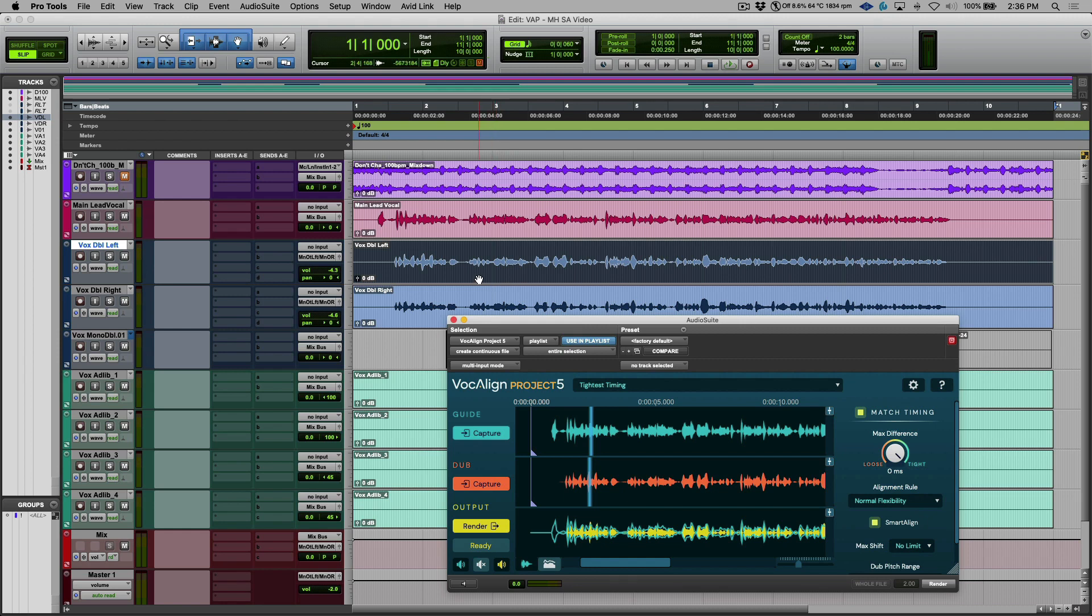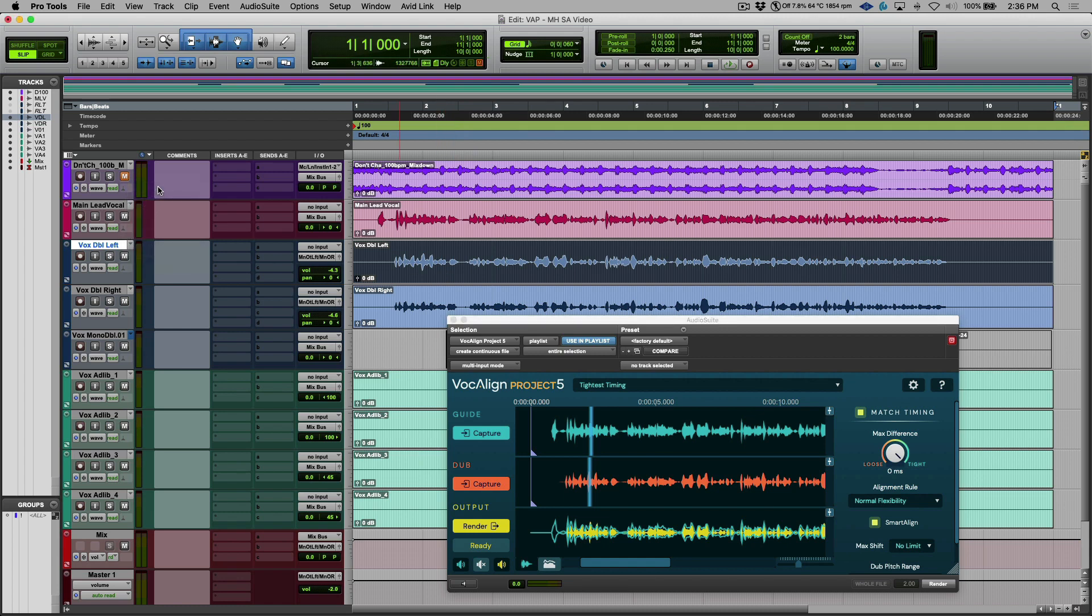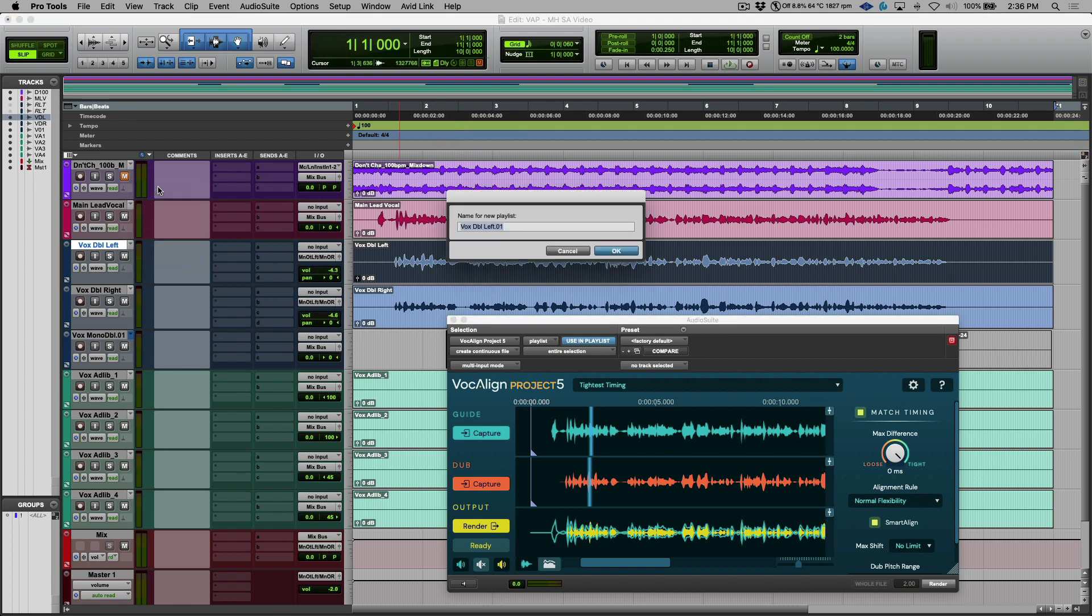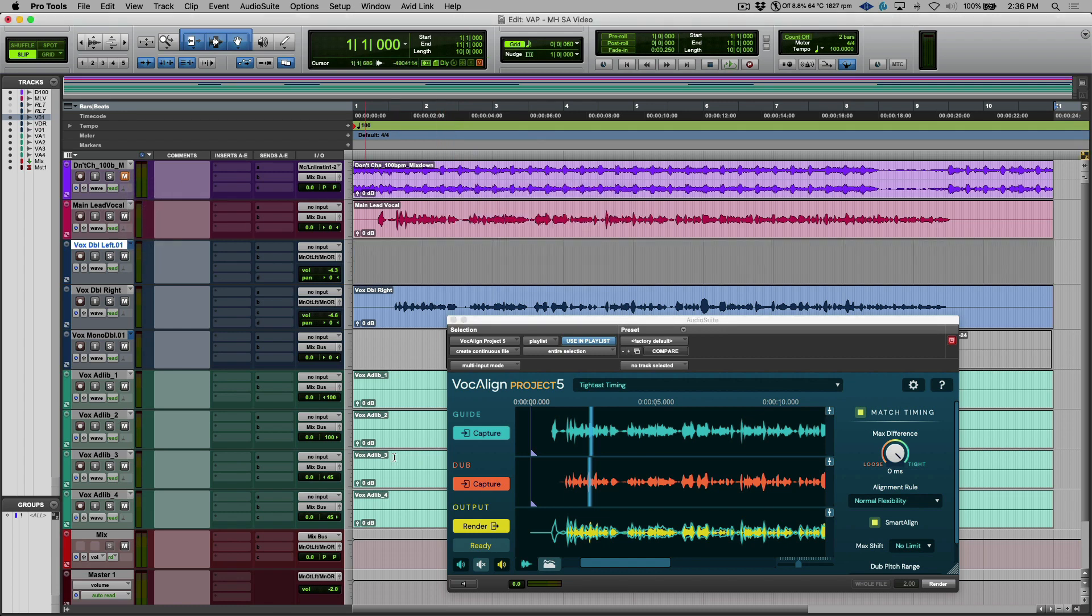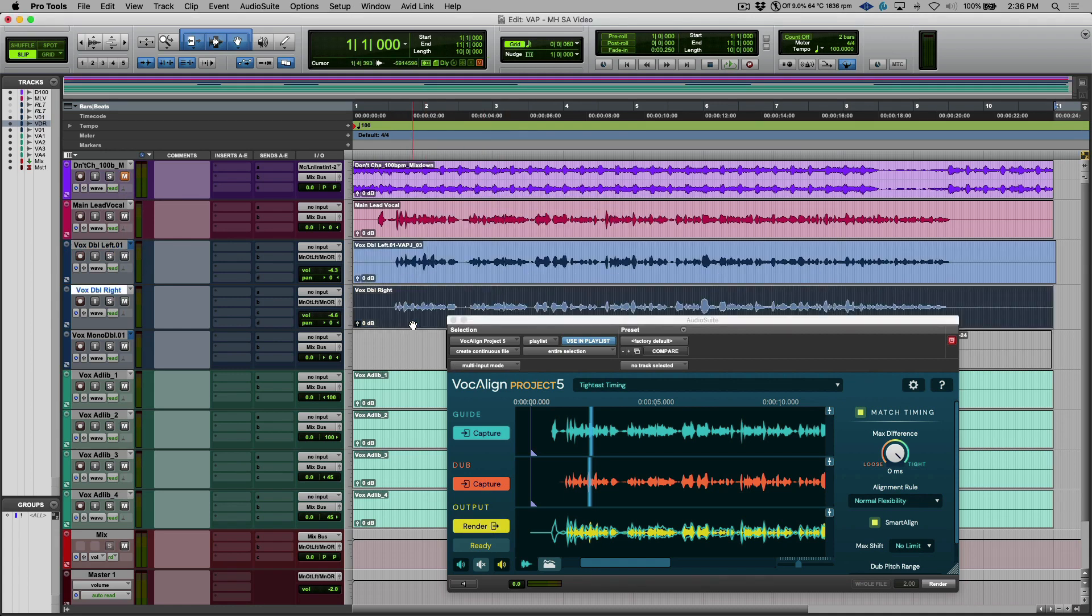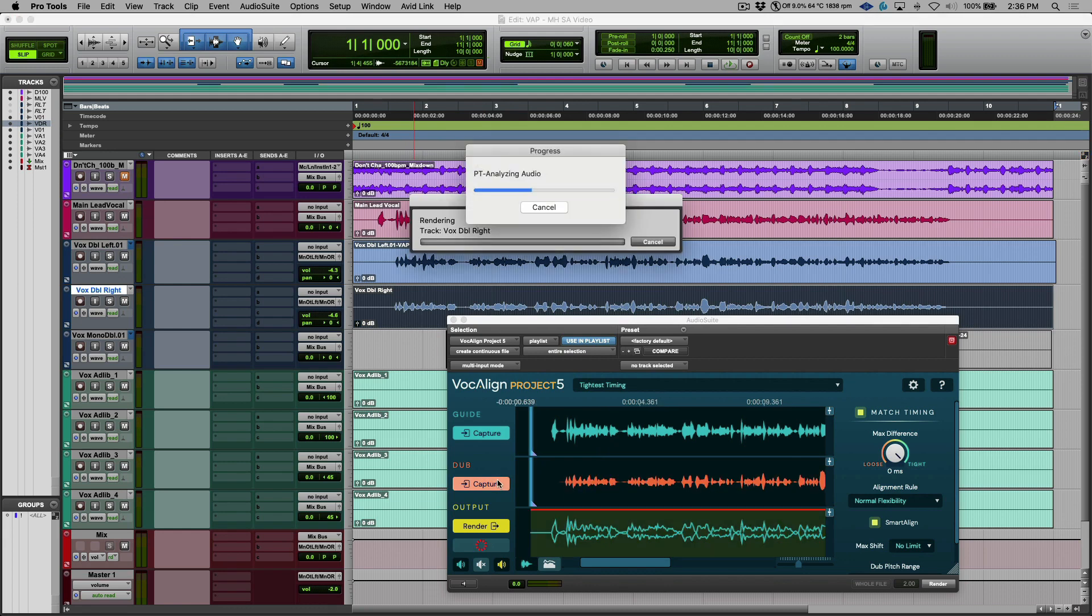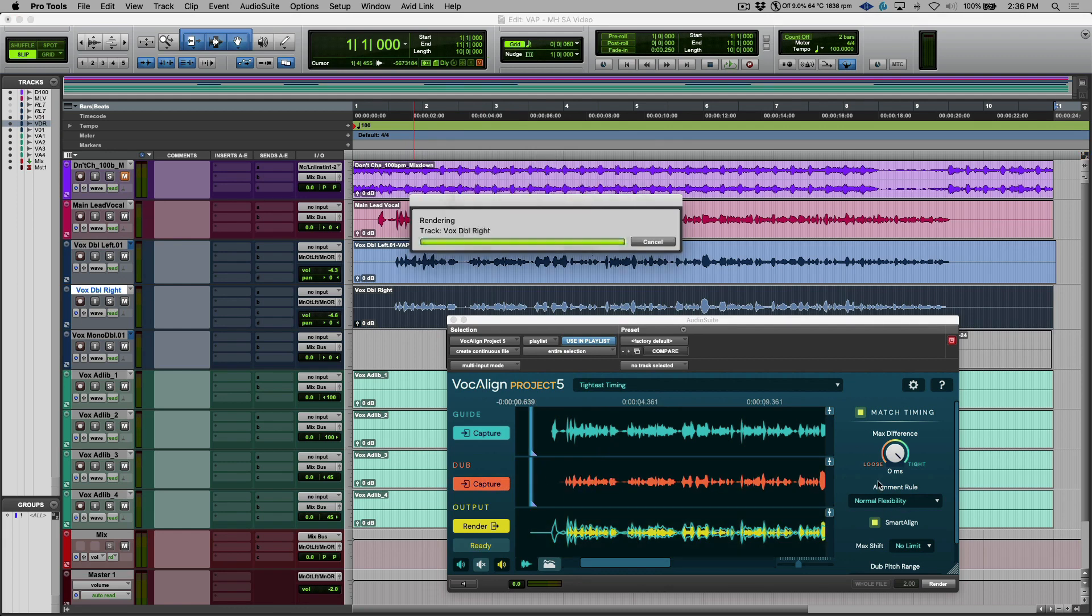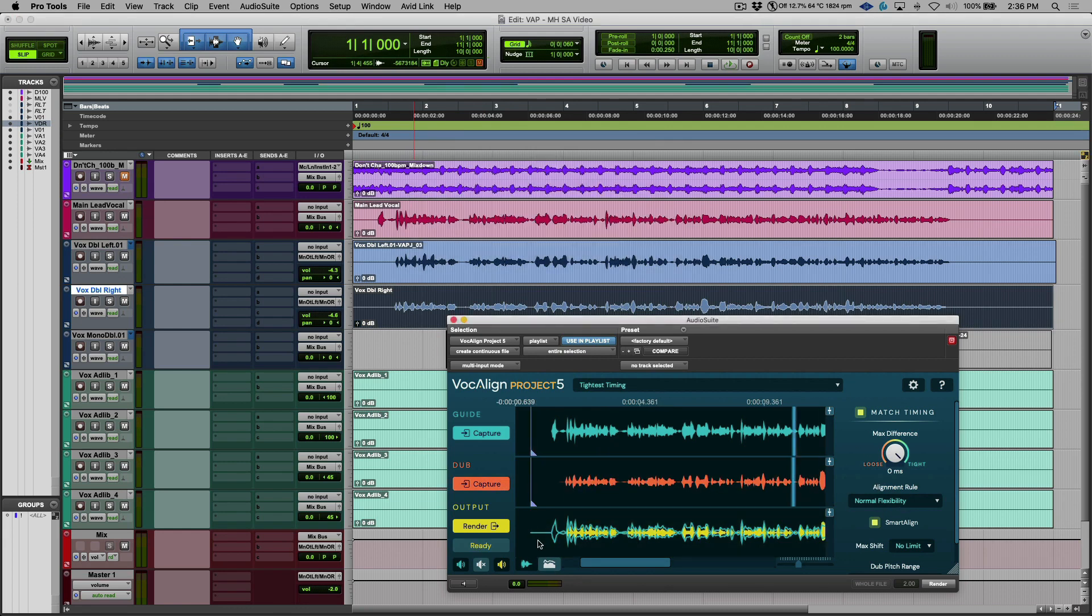Now if you're like me and you like leaving yourself a safety net in terms of a backup copy of your original, one thing that we can do is just create a new playlist within Pro Tools, and then simply we'll render this. Now I'm going to just select the clip that's directly underneath. We will recapture this dub and then based on the current settings that are being used, it's rendered a new output.